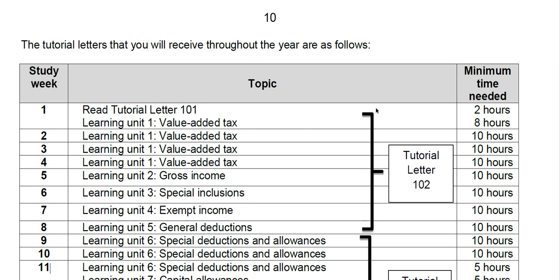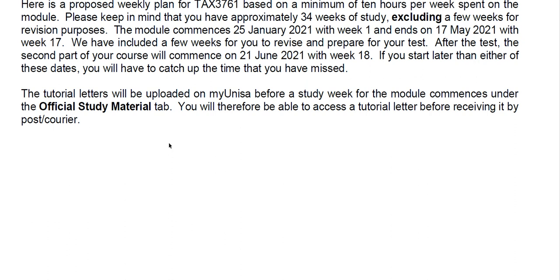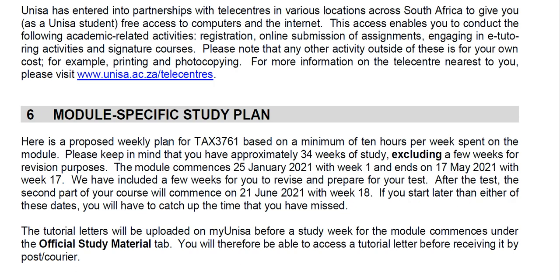What you can see here is they've actually given you a TAT letter and they've discussed what you should be doing each and every single week. They've got a module-specific study plan. This is in TAT letter 101. It says you have approximately 34 weeks of study, excluding a few weeks for revision purposes. The module commences on 25 January with week 1 and ends on 17 May 2021 with the second part of your course.